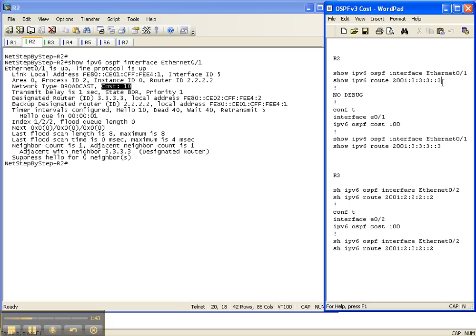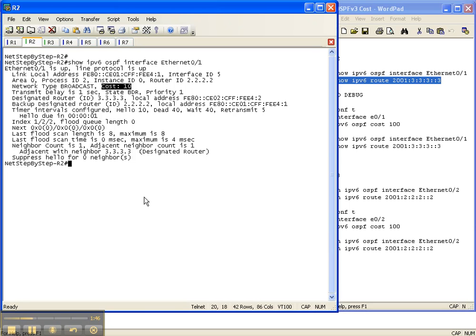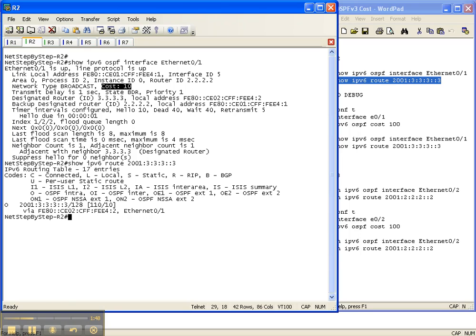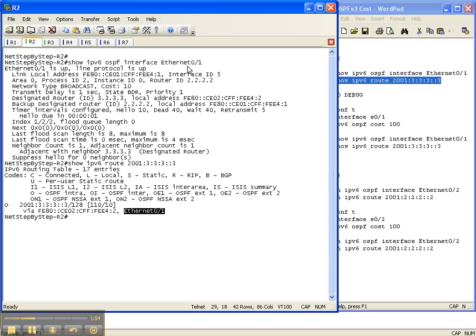So let's see how router 2 wants to get back to router 3's loopback address. It wants to go out that Ethernet 0/1 interface, which is the interface between router 2 and router 3. And once again, I want to point out,